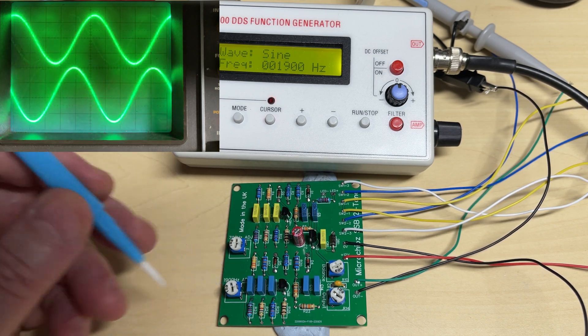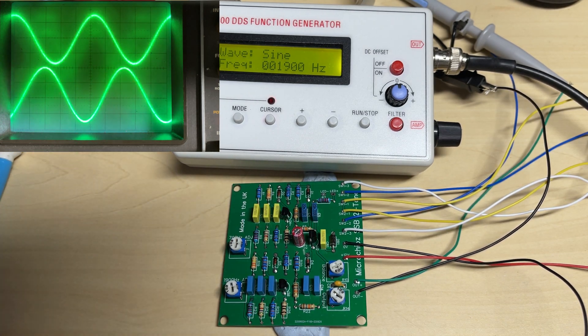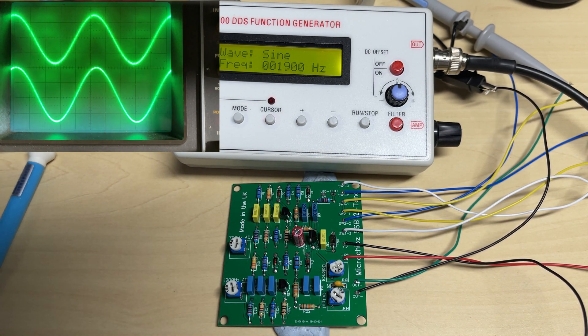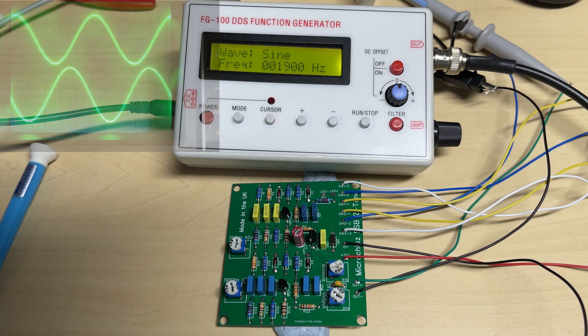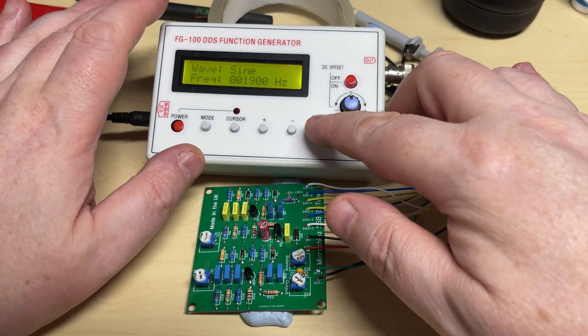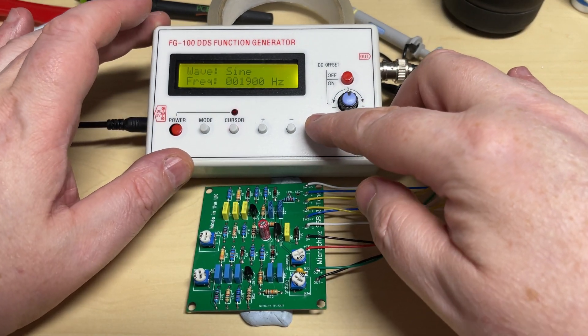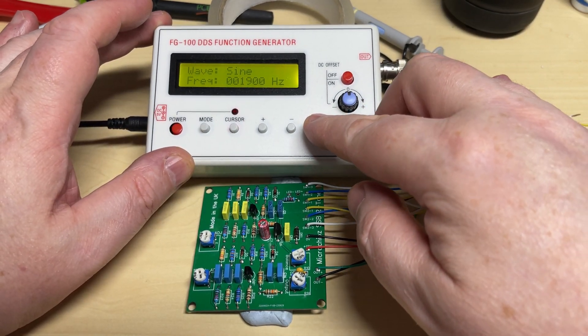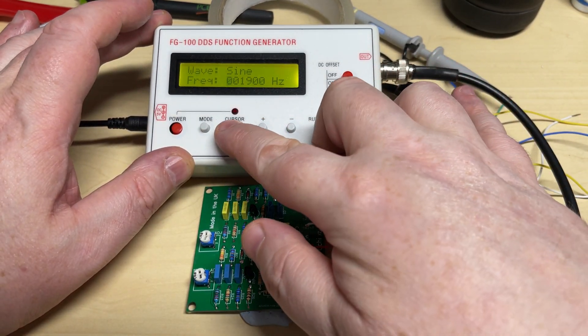As you can see, it pulls in quite well. So we'll adjust it to the second frequency.